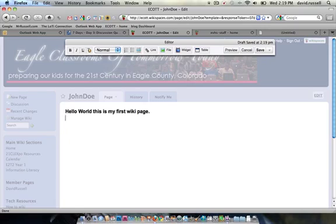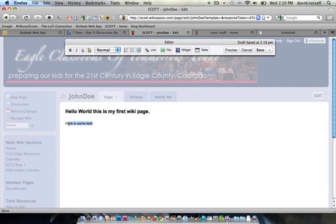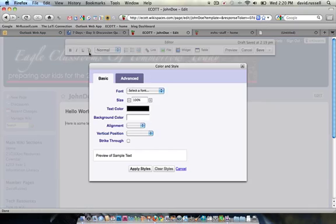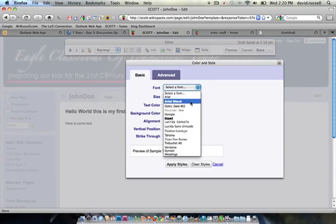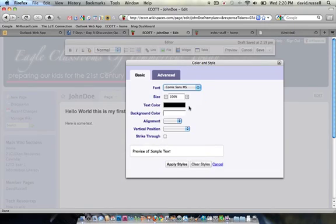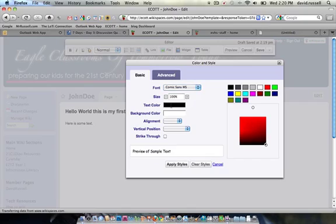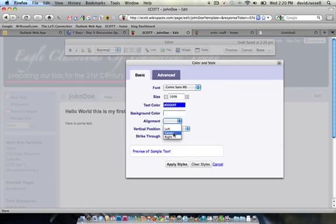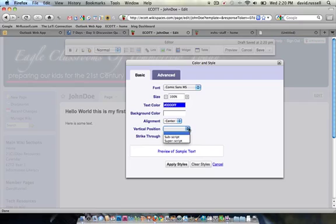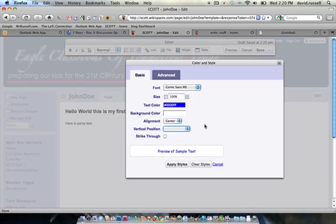The other thing that's in here is a way to change the look of the text beyond bold, italics, and underline. What I can do is highlight some text and select this little color and style button. When I do that, I can change the font. I can change the color. I can change the background color. I can change the alignment of text. And I can change the vertical positioning, which is whether or not it's subscript or superscript. I can also add a strikethrough feature to it.